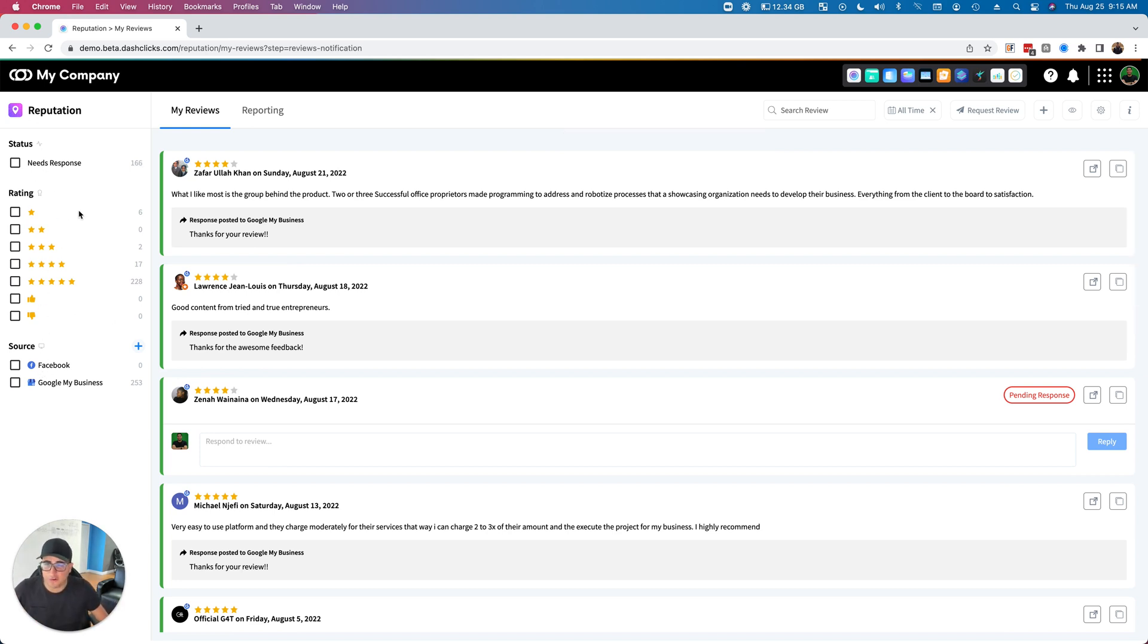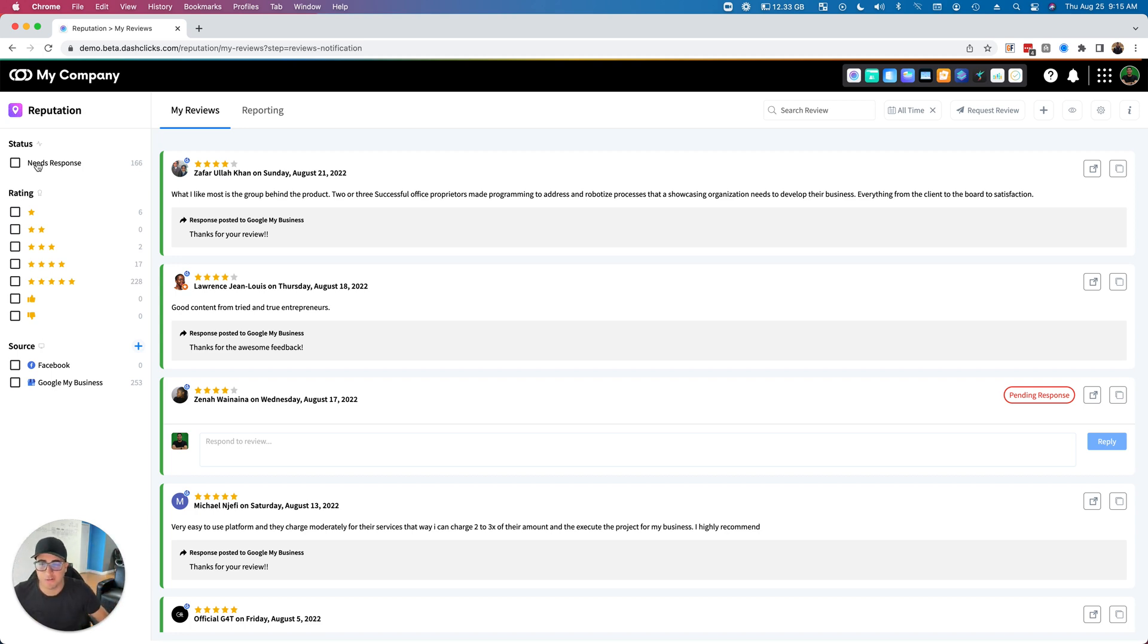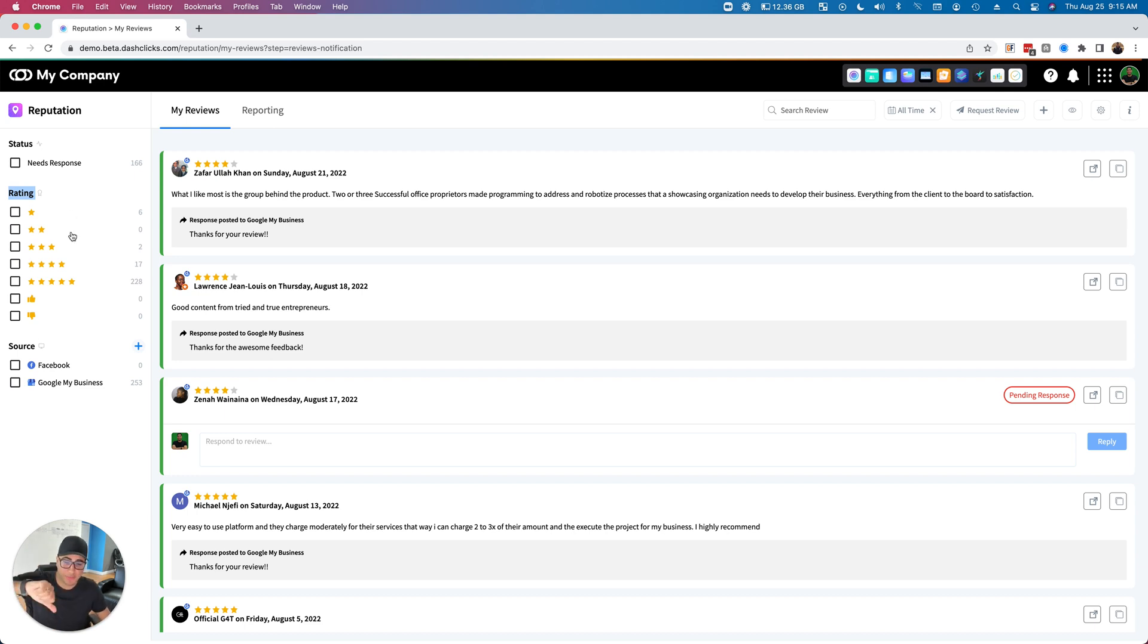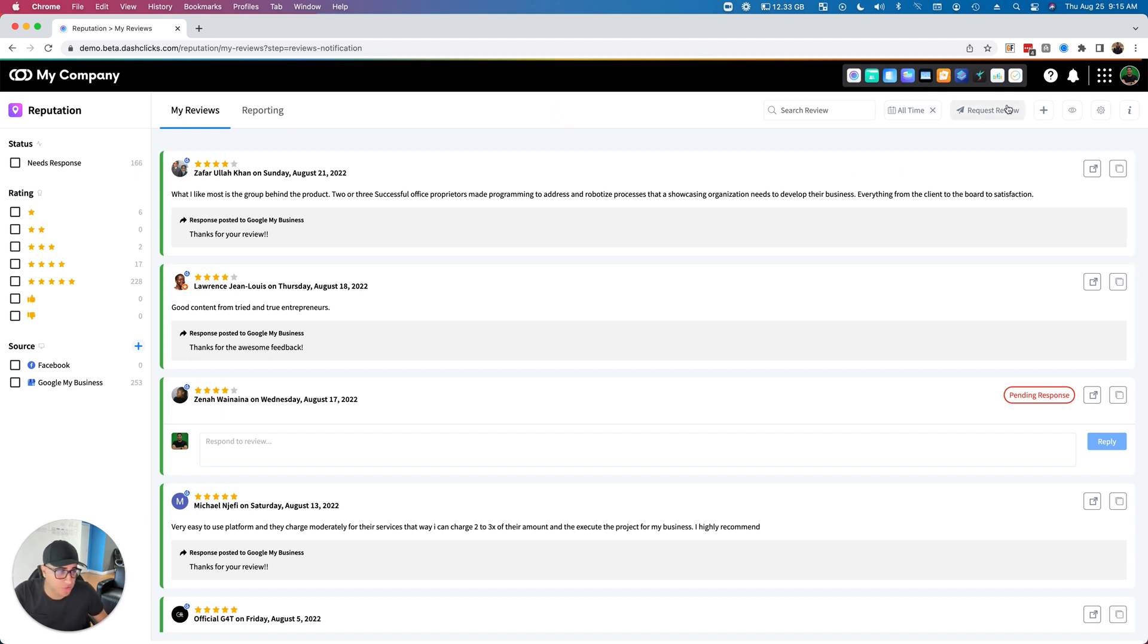As you can see, there's a bunch of filters here. Needs Response will filter out all of the reviews that obviously need a response. For ratings, the way that Google works is Google goes by star ratings. Facebook has now changed that—Facebook now goes by recommendation, so either thumbs up or thumbs down, as you can see here. So you can actually filter that out once I hook up Facebook, which I'll do right now.